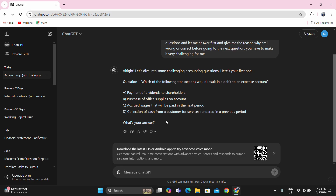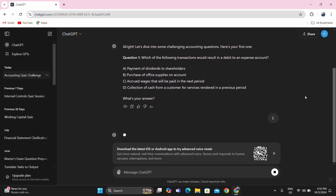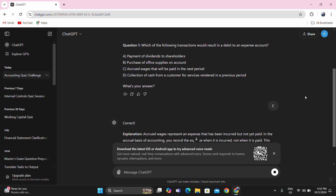Letter D: collection of cash from a customer for services rendered in a previous period. No, this will not result in an expense. It was recorded in the previous period as revenue, and when you collect it, your receivable will just be decreased. There is no relationship to debiting an expense account. So my answer is letter C.